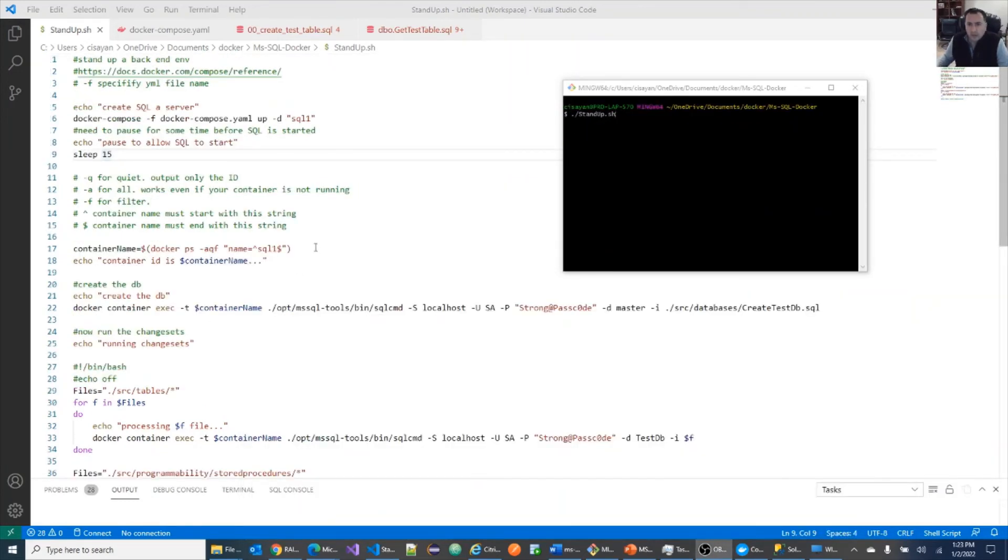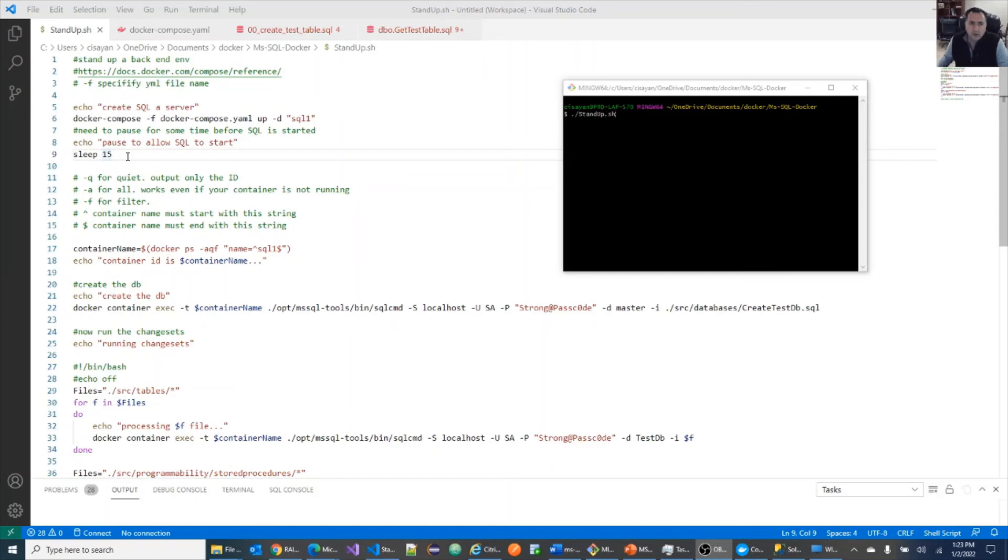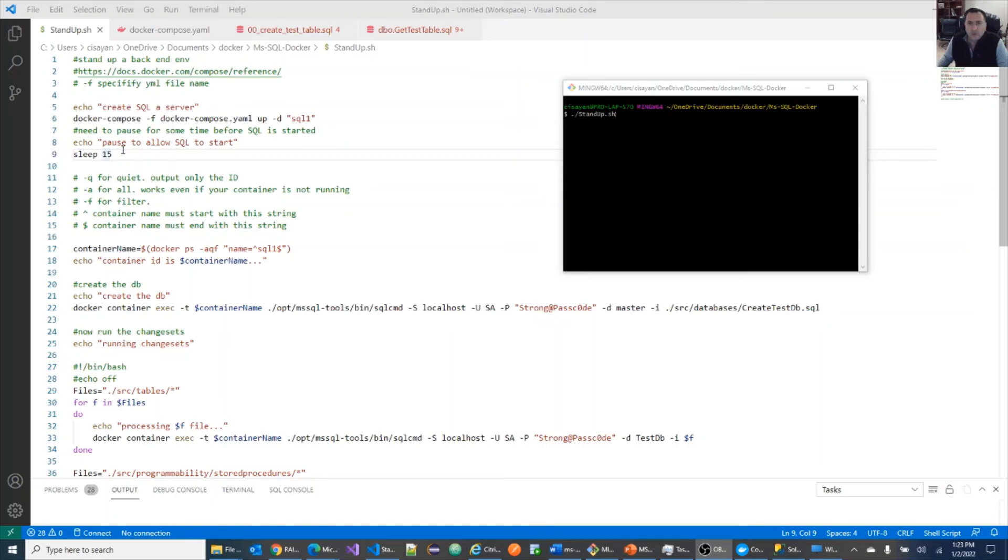Once again, you didn't have to run each command individually. You can combine them and run them in a batch. The only item that you need to focus on is this sleep for a number of seconds to allow your SQL server to start. For my hardware, 15 seconds is optimum. For yours, maybe less, maybe more. You just need to experiment with it.